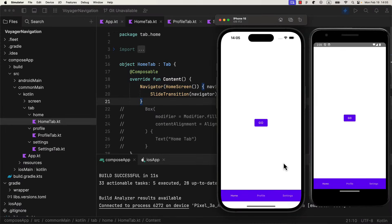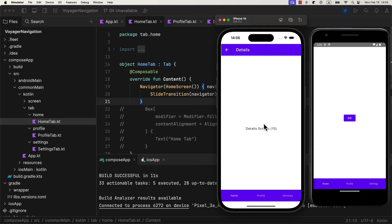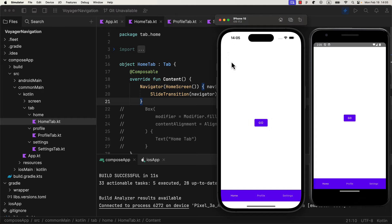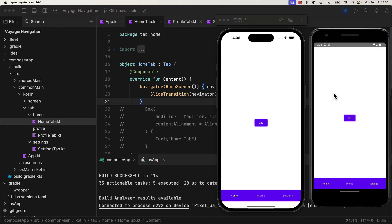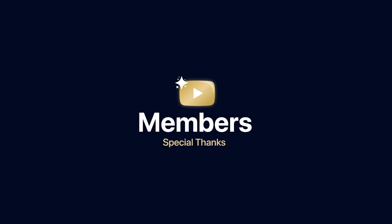You can see that now, home tab contains nested destinations, which are in this case home and details screen. Voila, everything works great. What do you think about this library? Have you tried it before? Or are you waiting for the official solution from the Android developers team? Comment down below and let me know. Thank you for watching.